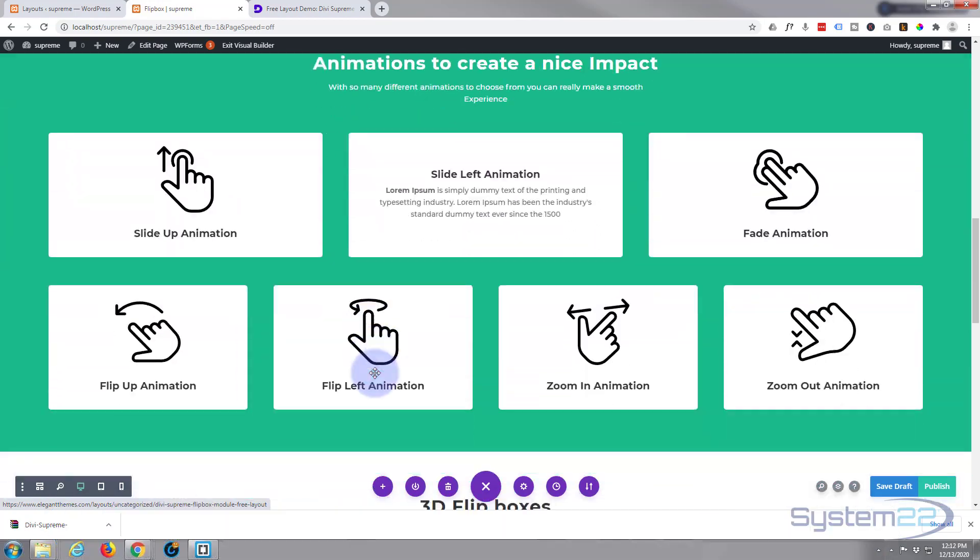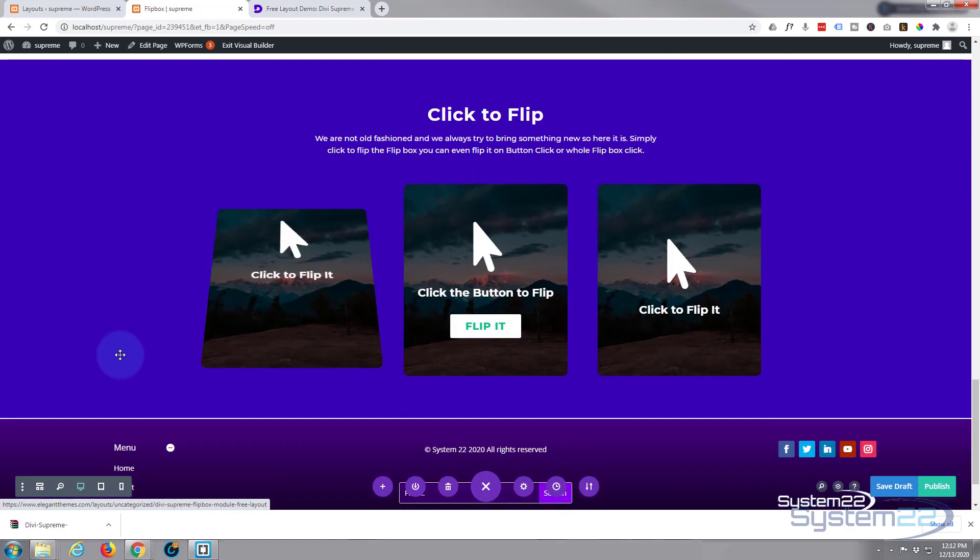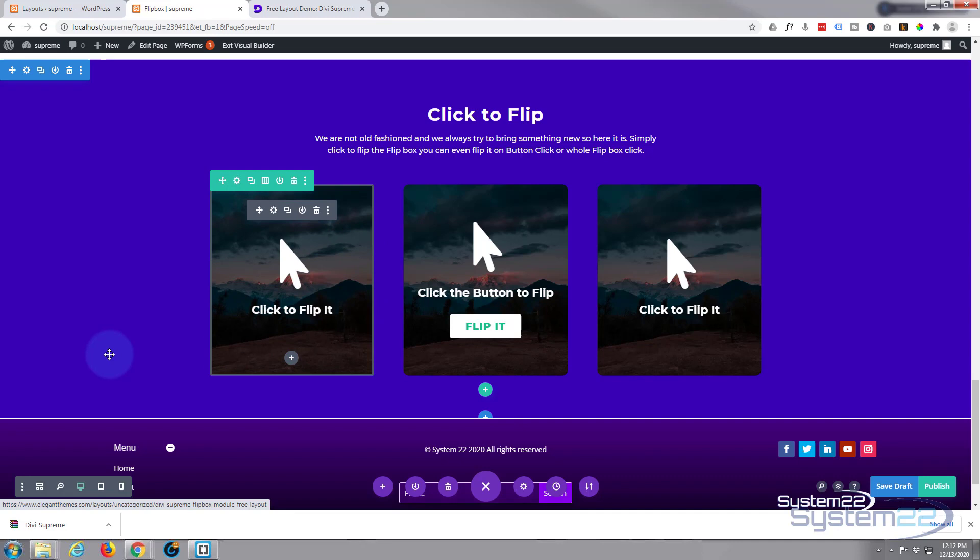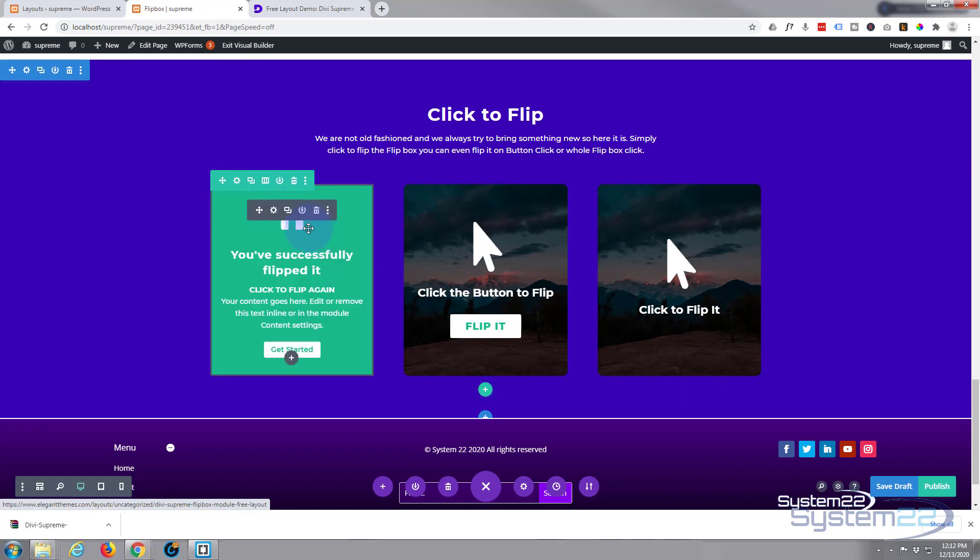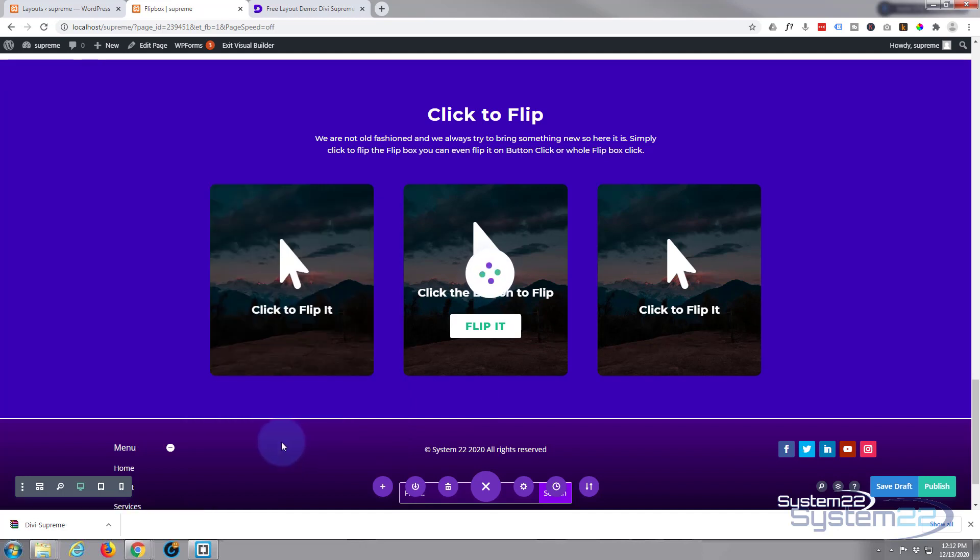So just select the one you want to use on another page. You can either take a whole section, or you can take a row, or you can take the module. I'm going to save this module to my library and let's put it in a new page. So I'm going to hit the little save to library button, just to the left of the trash can there. Left click. I'll call it flip one, call it whatever you want to, and save it to the library. Okay, once it's done we can save this page. I guess we better save it so we can use it later on.